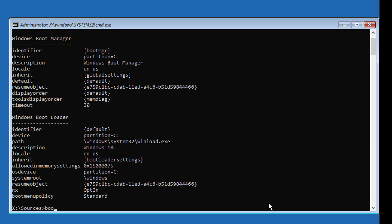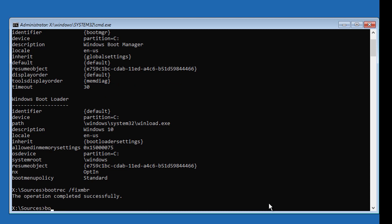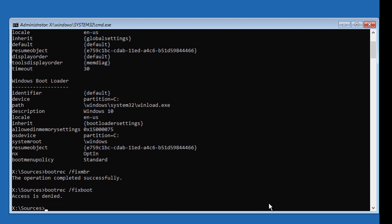Type 'bootrec /fixmbr'. Then type 'bootrec /fixboot'. If any error occurs, use 'bootsect /nt60 sys'.